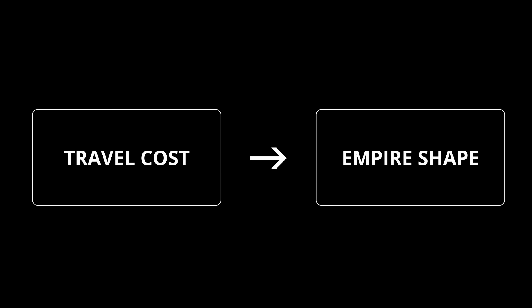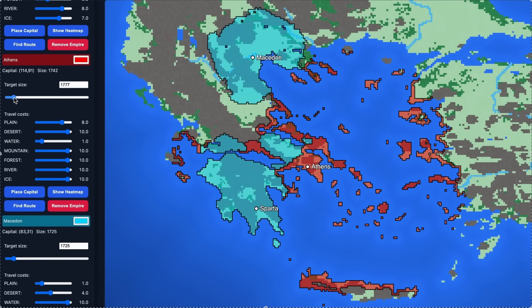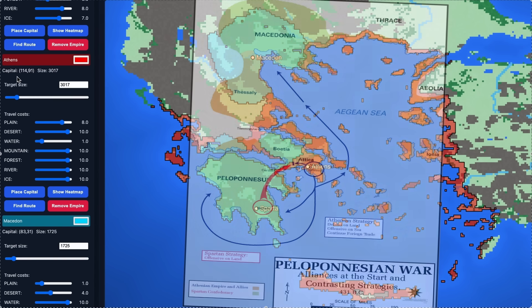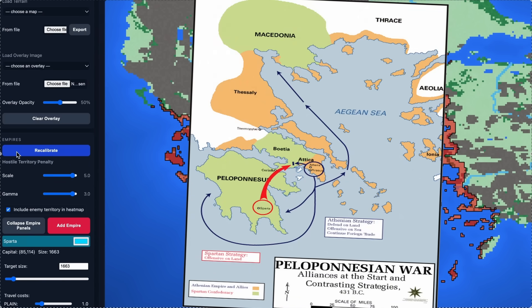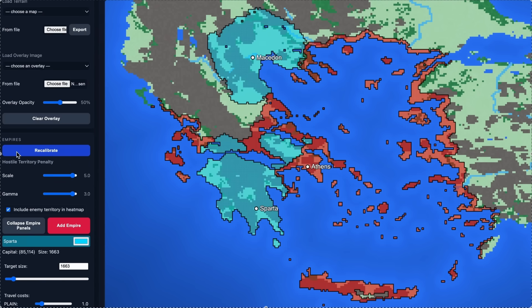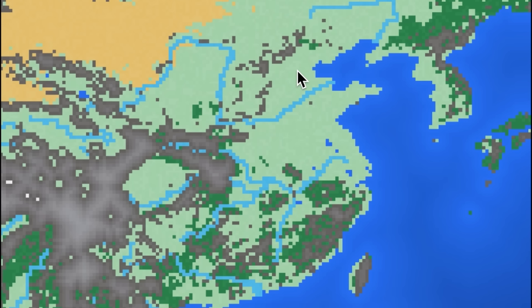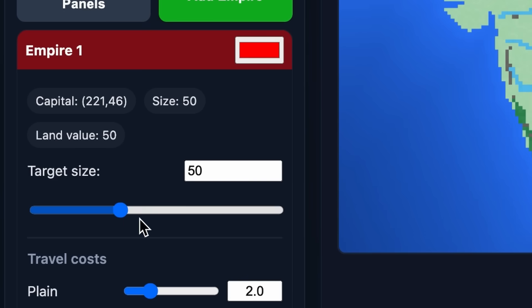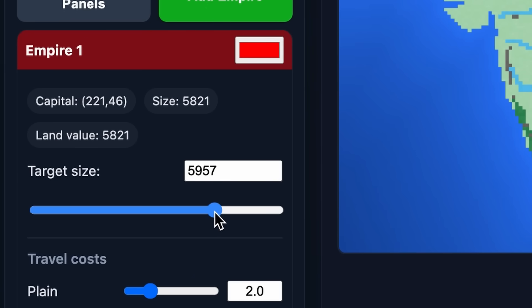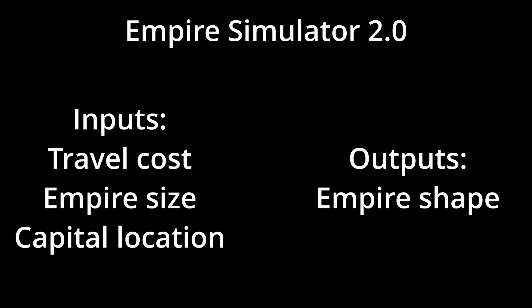In the previous video, the only important rule was that the cost of travel across different types of terrain determined territory shape. We got some interesting results, but there were important factors not explained by the model. For instance, the model could not tell us why capitals were located where they were or why some empires were larger than others. Both capital location and empire size had to be set manually — they were exogenous, outside the model.